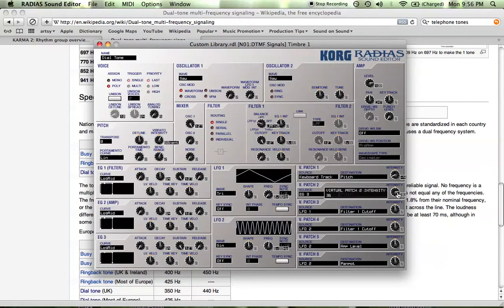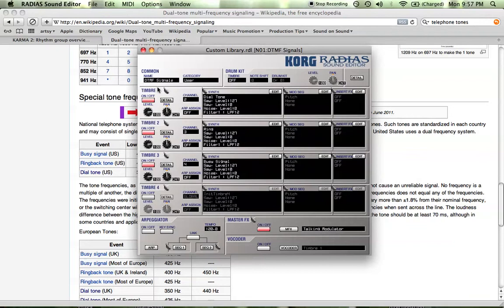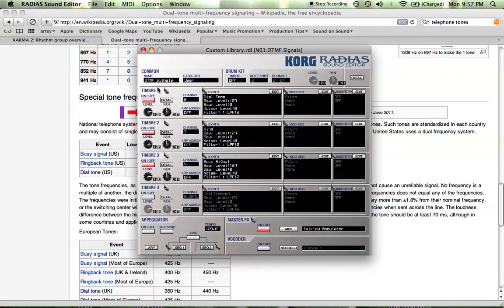If you want to hear what that sounds like in comparison to a regular 440, what I can do is I can just play timbre two and play A4, which is that. Now let me switch back to timbre one. They sound exactly the same.